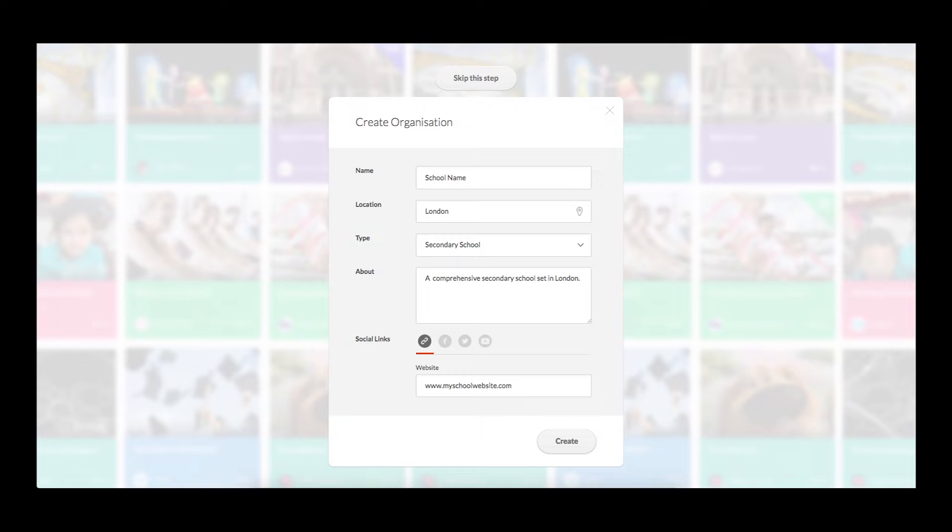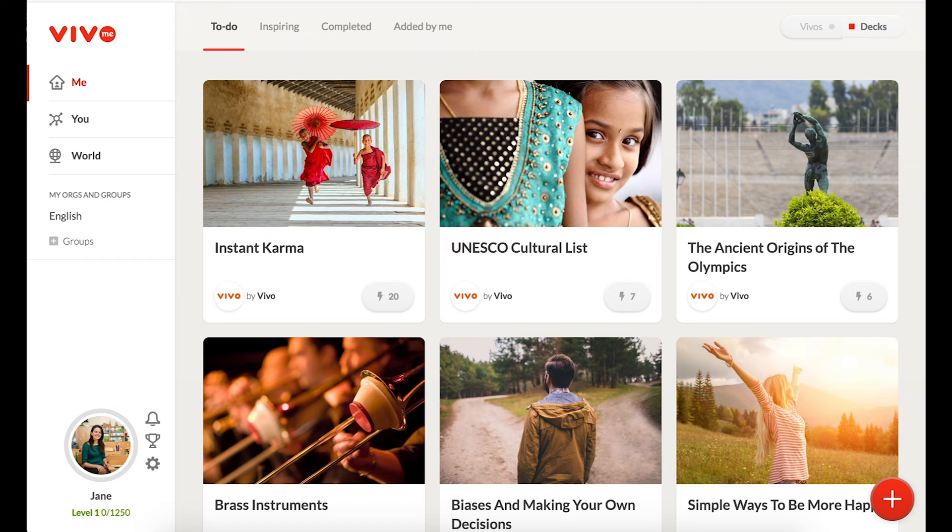If your organization does not appear in the search bar, you will need to create your organization. Please fill in the name of your organization, the location, the type of organization, the about section, and include a link to your website.